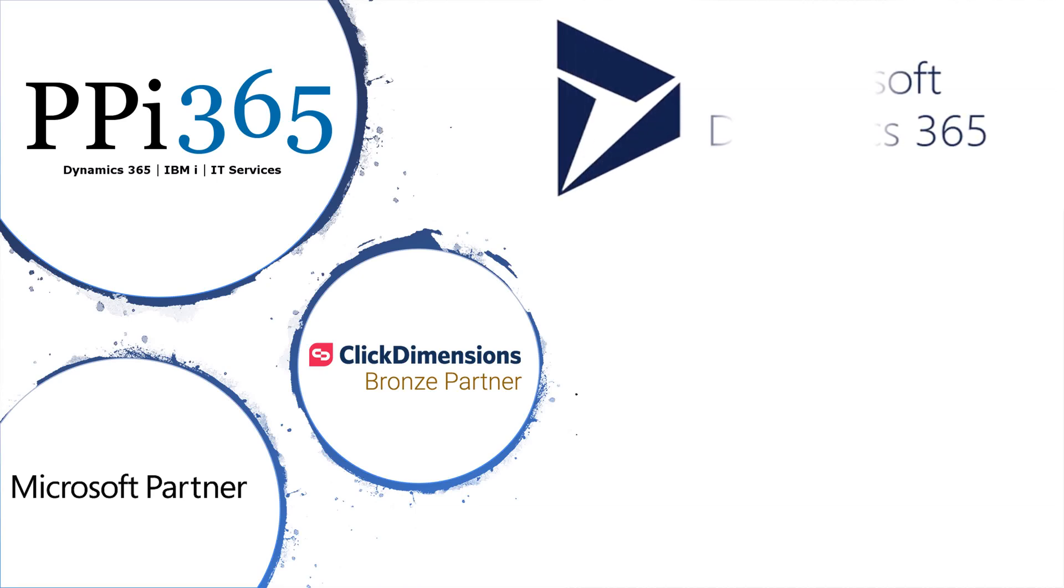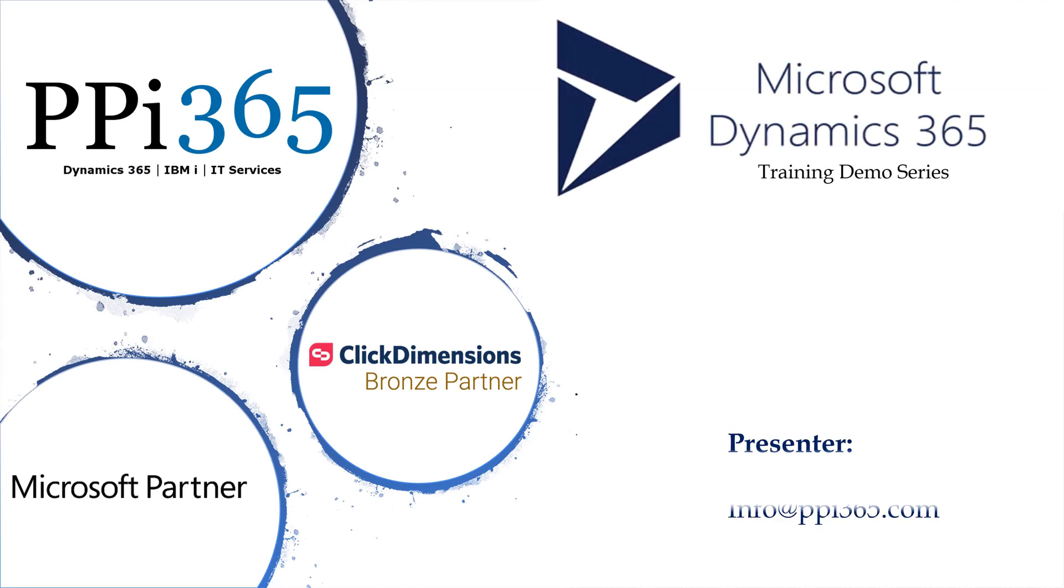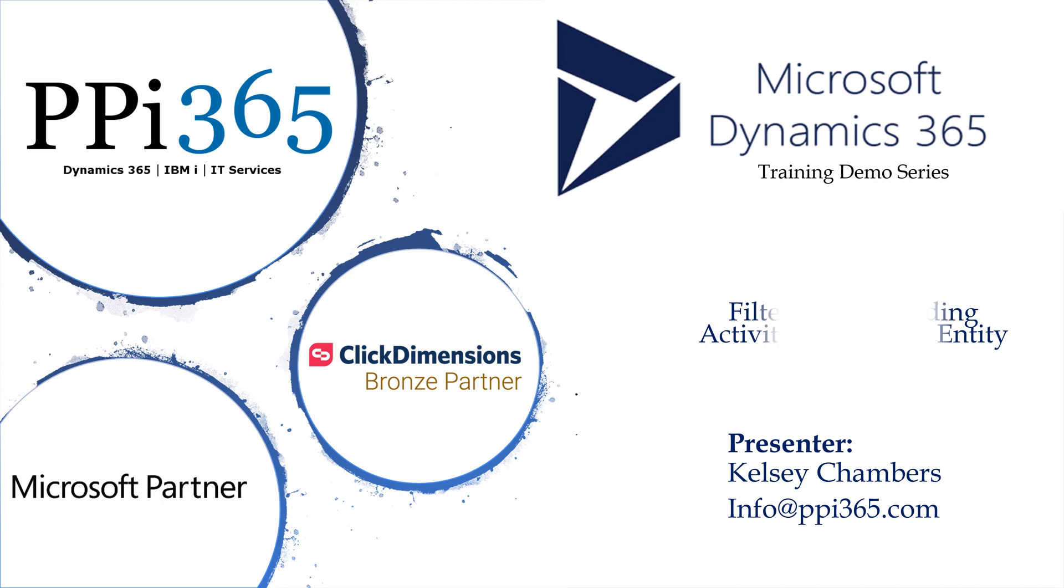Hello and thank you again for joining us here for PPI365's Microsoft Dynamics training demo series. My name is Kelsey Chambers and today we will be going over filtering and adding activities within an entity from the Sales Hub.